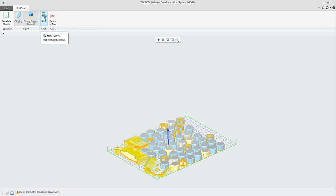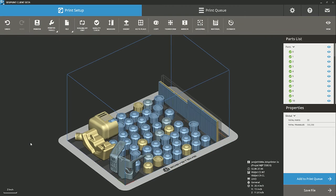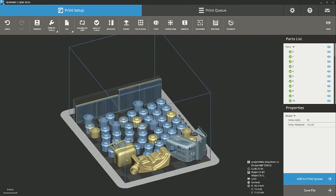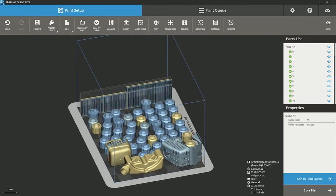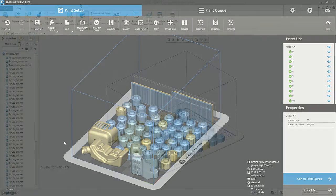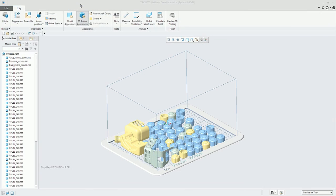When we hit the print button, we can see the same tray assembly that was in Creo now in the 3DS print application. As a final disclaimer, in this example we use 3D Systems APIs and 3DS print, but Creo will also support other 3D printing manufacturers.